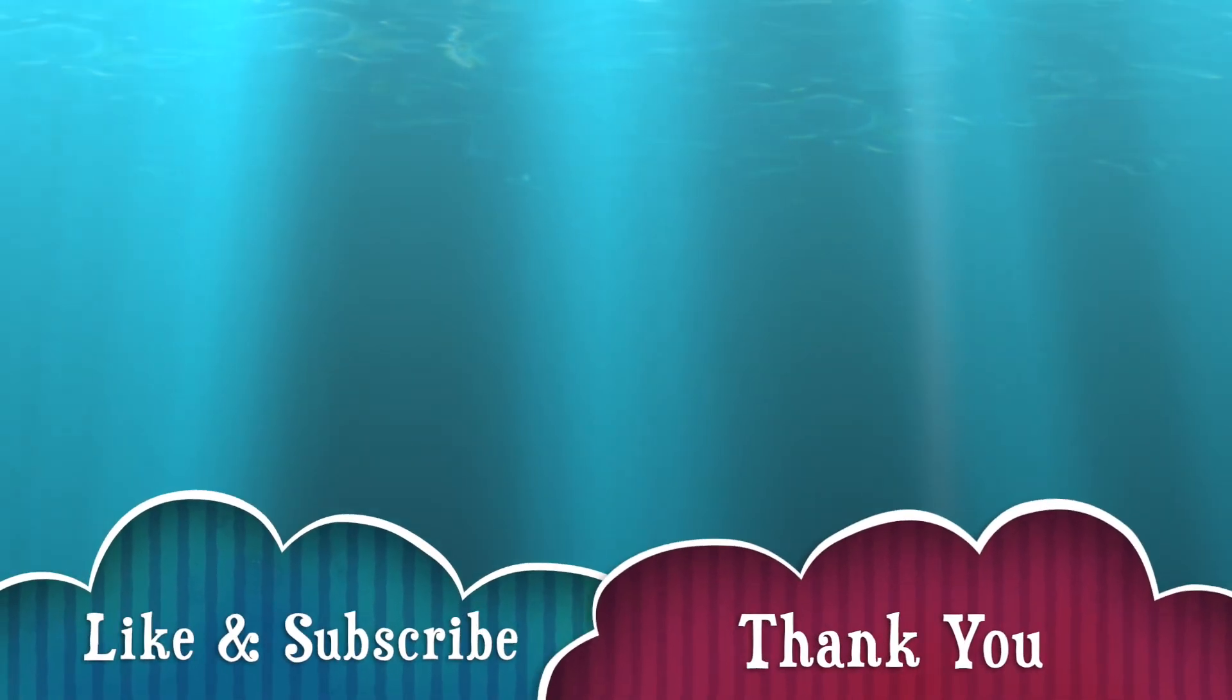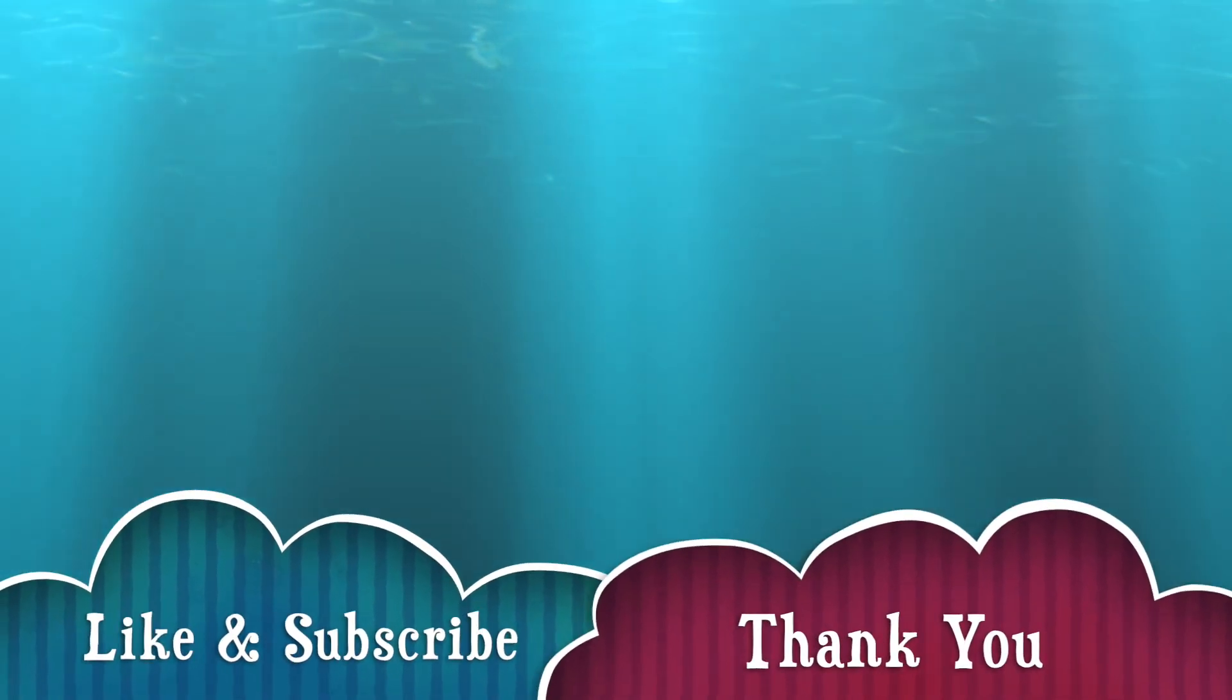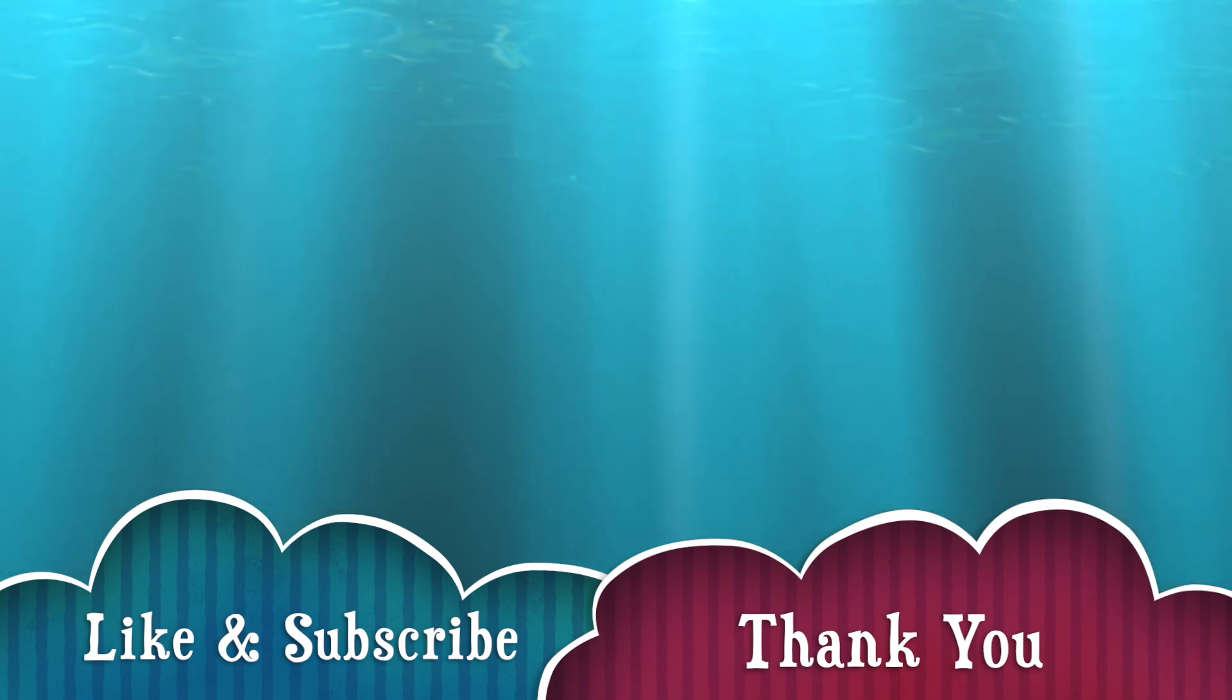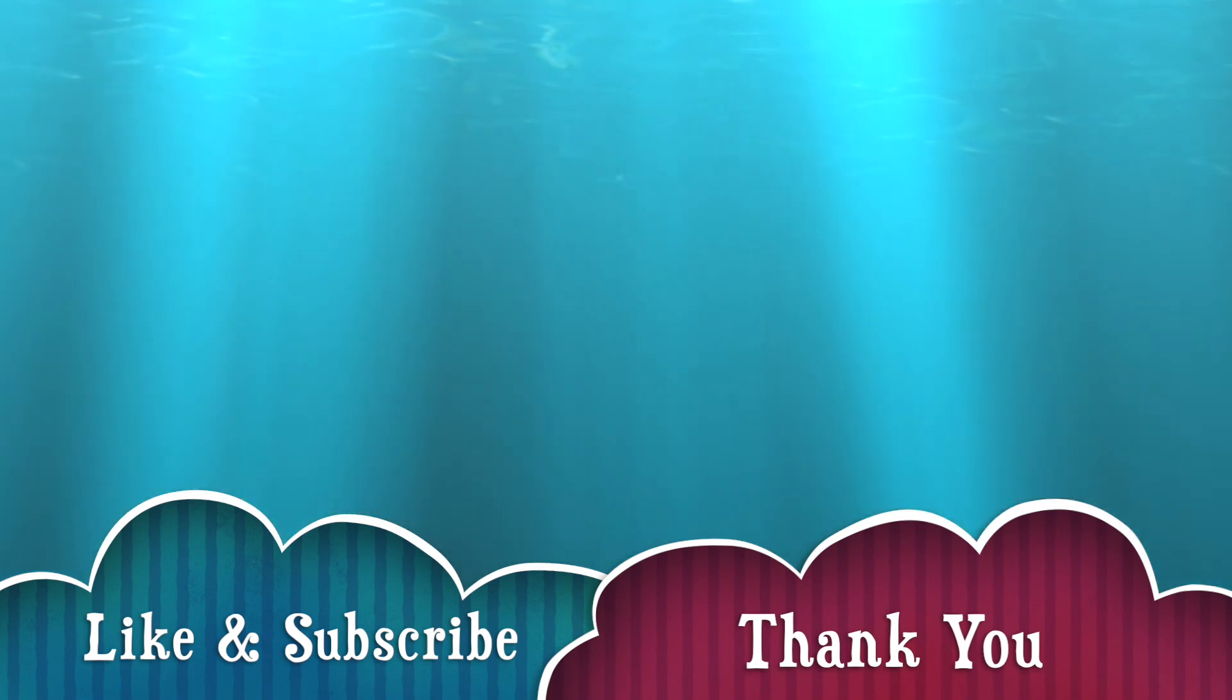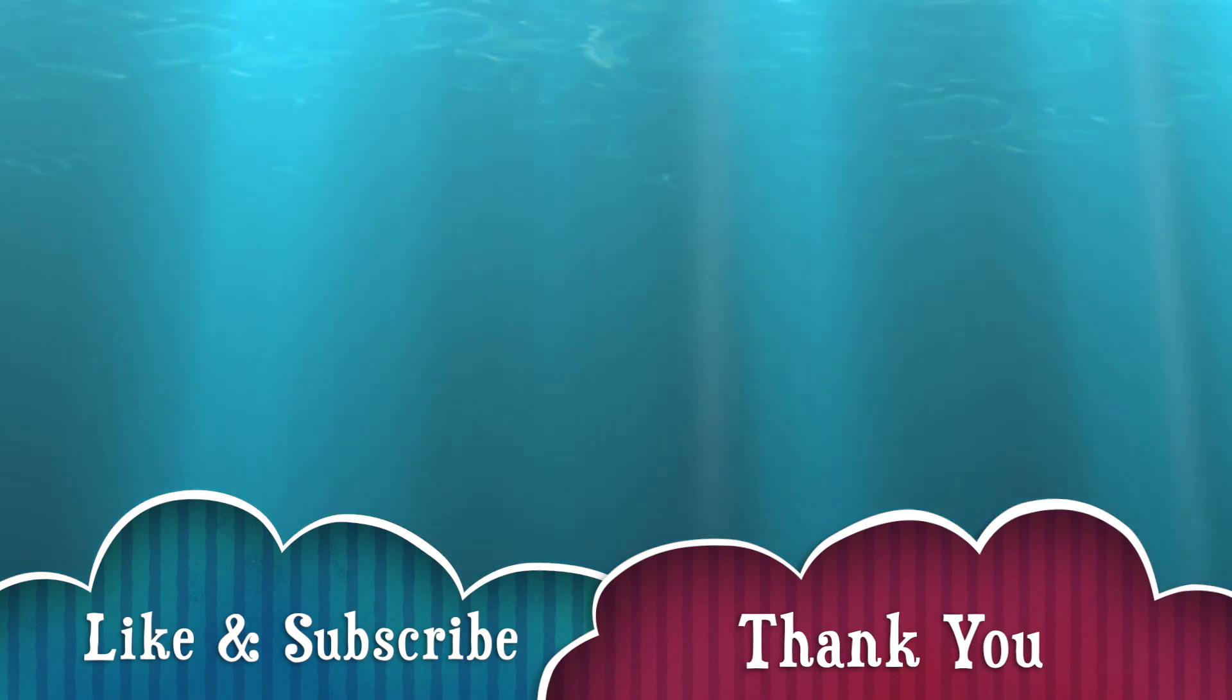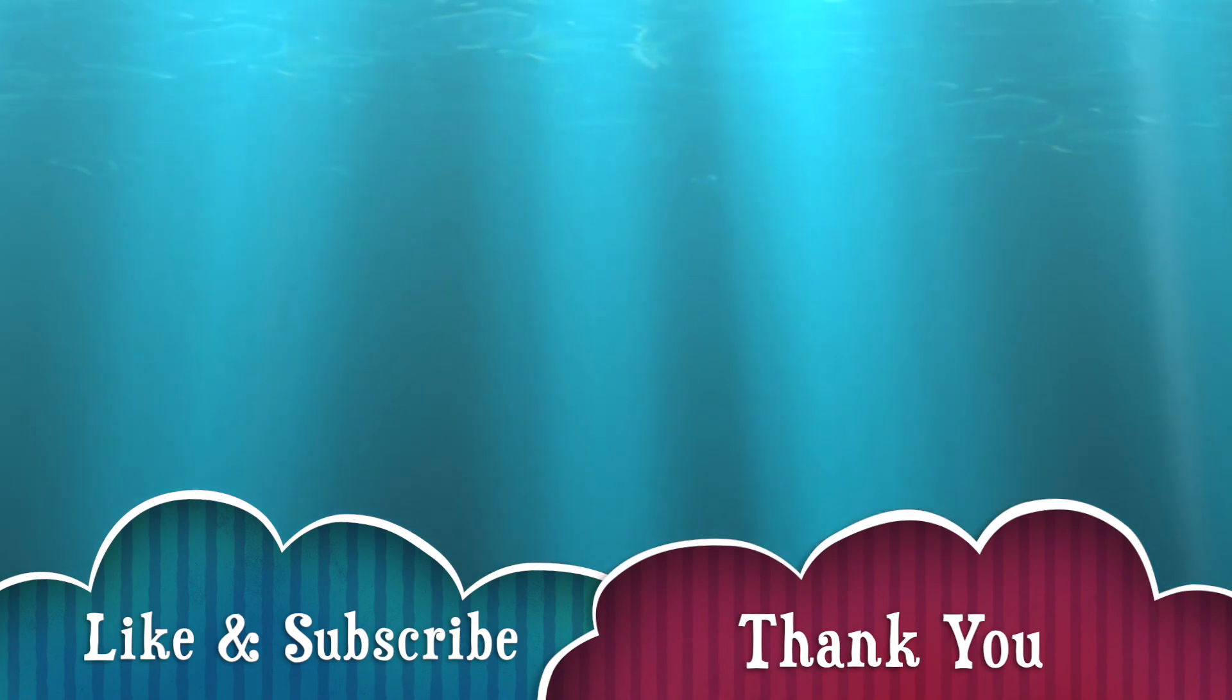That's it, thank you for watching. Be sure to like my video and subscribe to my channel, don't forget. Hopefully we can see you again next time, bye bye.